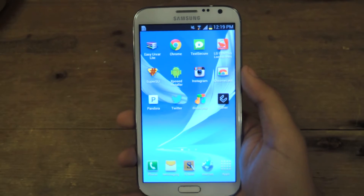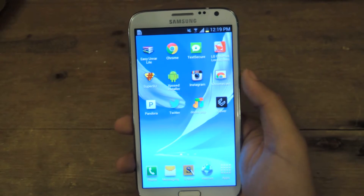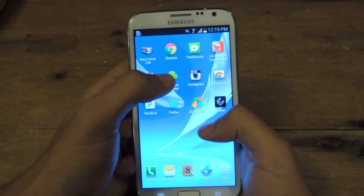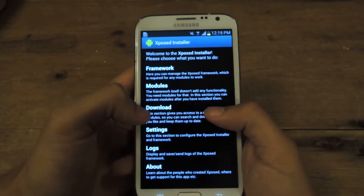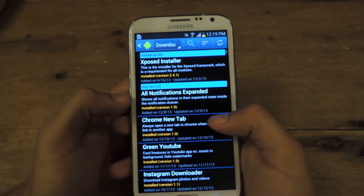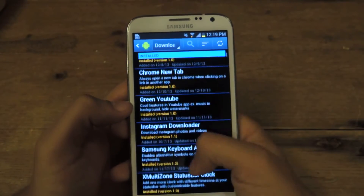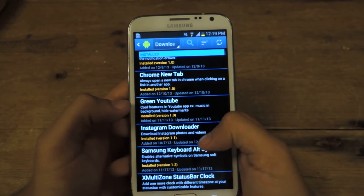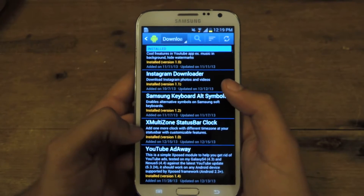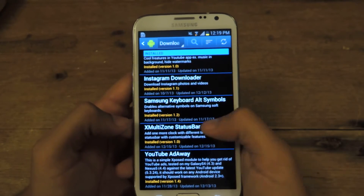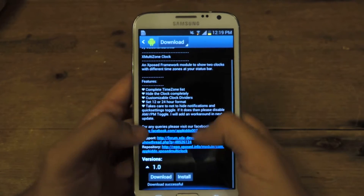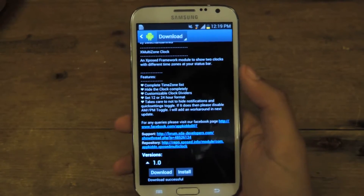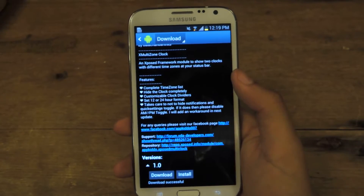This is an Xposed Installer module, so you'll need to be rooted and have Xposed Installer on your device. You can go directly to Xposed, go to Download, and here's a list of all the modules — you can find it there. It's called X Multizone Status Bar Clock. I already have it installed. You just hit Download and then Install, and you install it just like a regular APK or application.